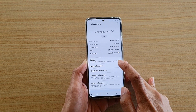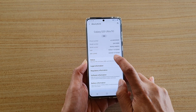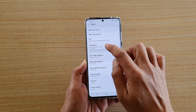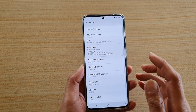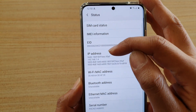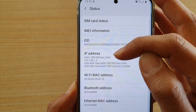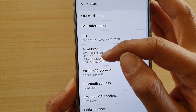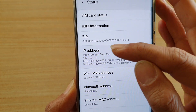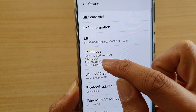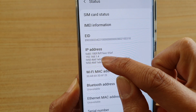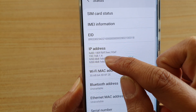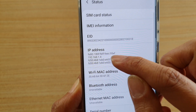Next tap on Status, and in Status you can see there is a section called IP address. Here it will show you your IP address. This is the IP version 4 and you can see it's got 192.168.1.4.